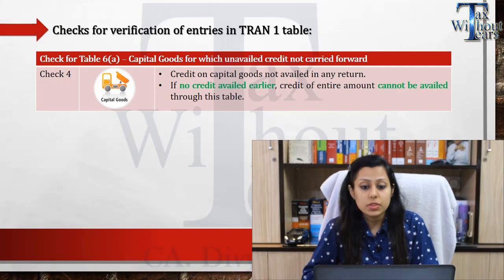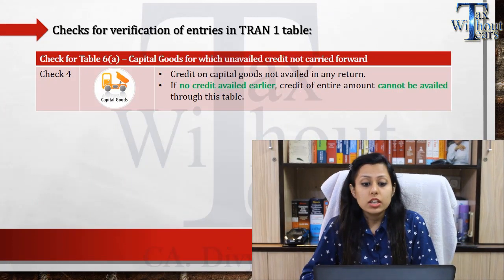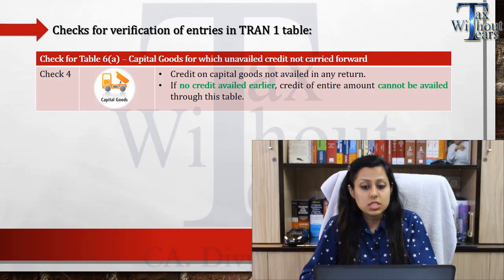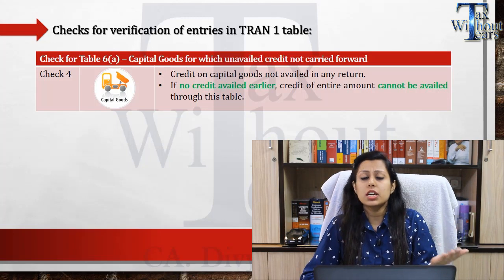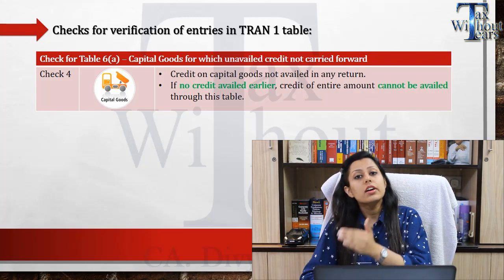Next is Table Number 6, which covers credit on capital goods. In the earlier tax regime, input tax credit on capital goods was allowed proportionately — 50% was allowed in the year of acquisition and the remaining 50% in the next year. The authority will check whether that initial 50% has already been claimed before the GST era. If you have not claimed any credit prior to the GST era, you cannot claim that ITC in the GST regime either.